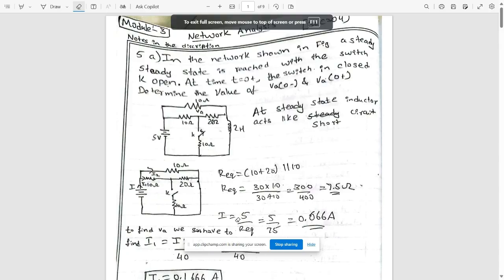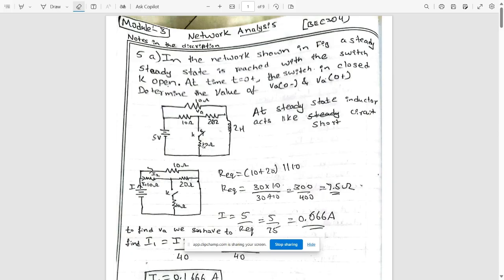Hello everyone, welcome to this new video. We are going to continue with the module 3 and module 4 model question paper solutions for tomorrow's network analysis exam. We made a bit of a delay providing these two module questions due to some issues, but now let's start with the solutions for module 3 and module 4.